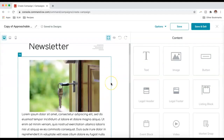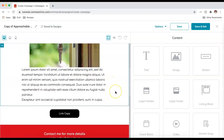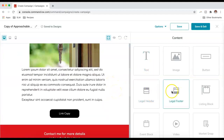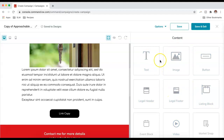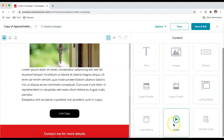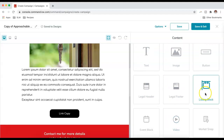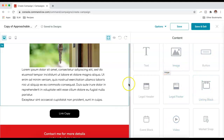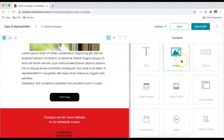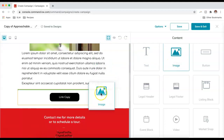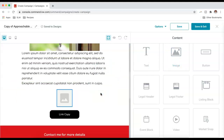You may have multiple articles with different photos. Over on the right you can grab any of these content blocks — you can add a video, a listing block to link to a specific listing, or buttons. I'll add in some more text and images to make it look more like a newsletter. I'm going to add another image block — wherever that green line appears is where the image will drop.